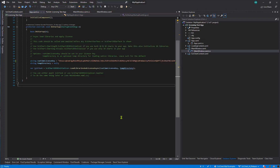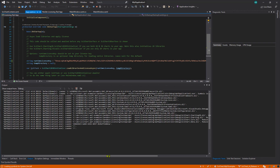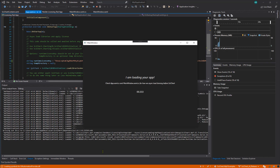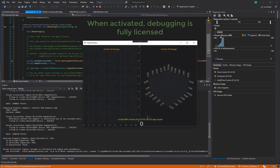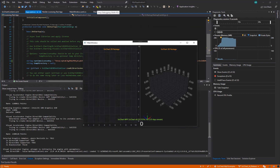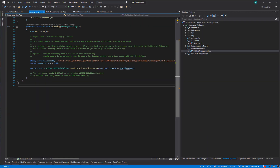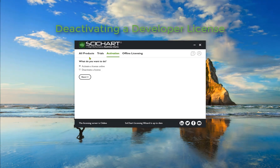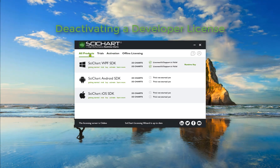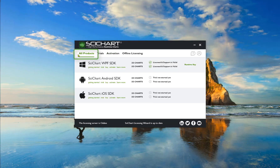If you go back to the licensing test app and click start in the debugger, you will see that the application is now correctly and fully licensed for development. After activating, if you go to the 'All Products' tab on the SciChart Licensing Wizard, you should be able to see your license information.